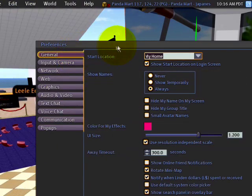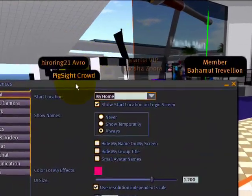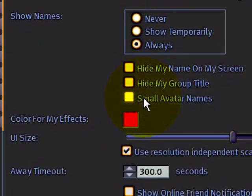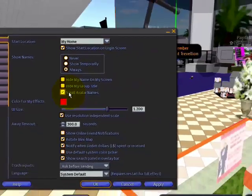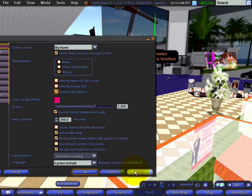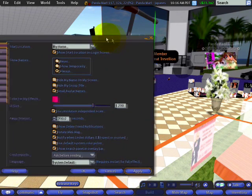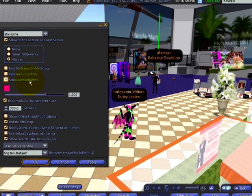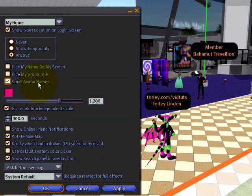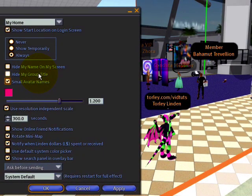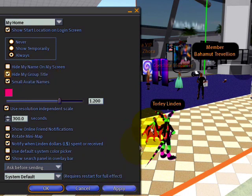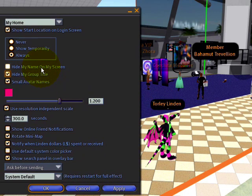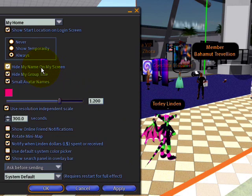Here in the general tab you'll see there are several special options. 'Small avatar names' is one of the easier ones — if I check this, it applies right away. See, big to small. You can also hide your group title, which will save a line if you know what group you're in. And hide your own name, because I hope you know who you are.